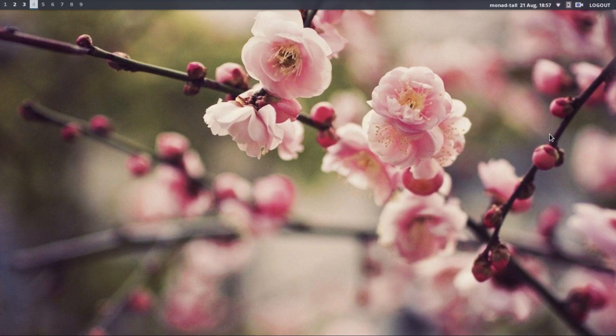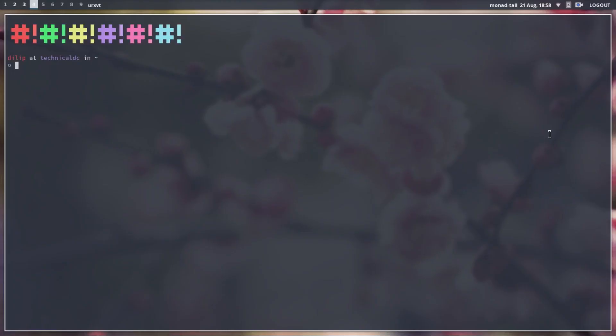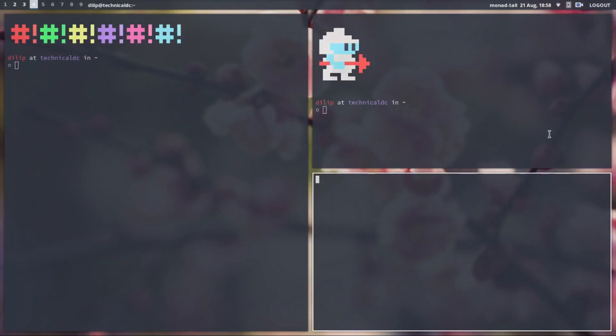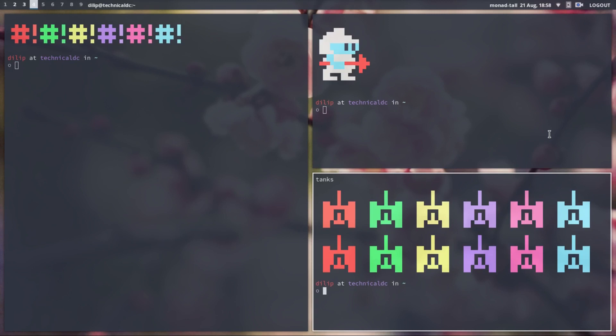Hey guys, this is Dilip and you are watching my video. In this video I am going to tell you how to install and configure the BSPWM tiling window manager. BSPWM tiling is a window manager that tiles windows to utilize the entire screen, which also helps to focus on our work and get our work done.